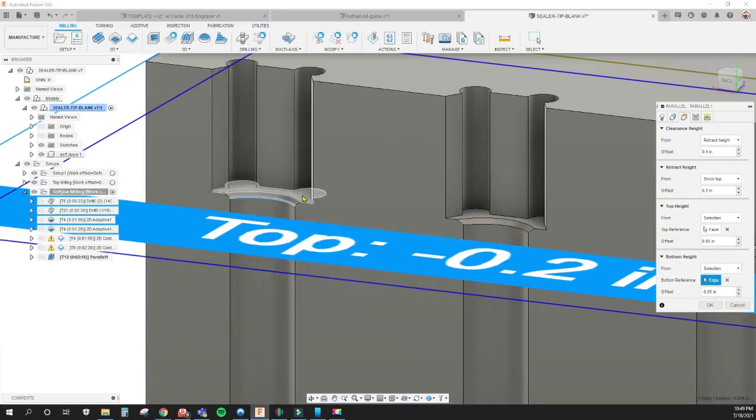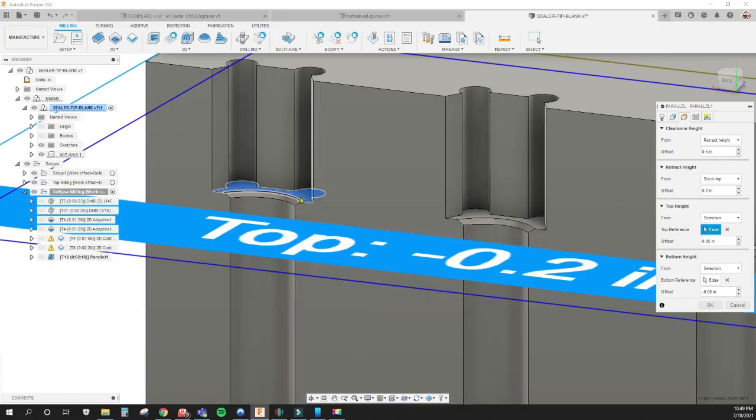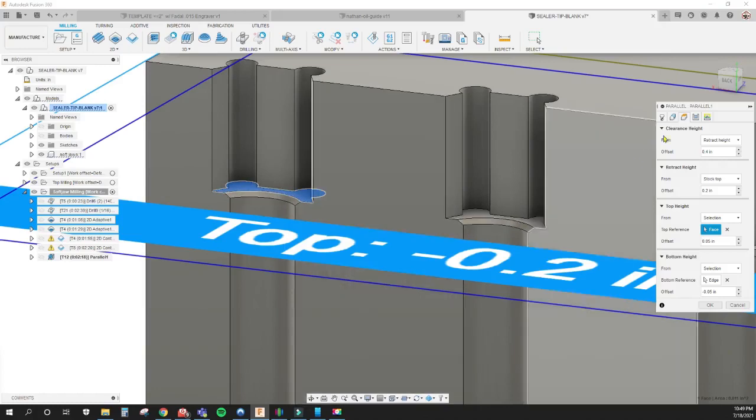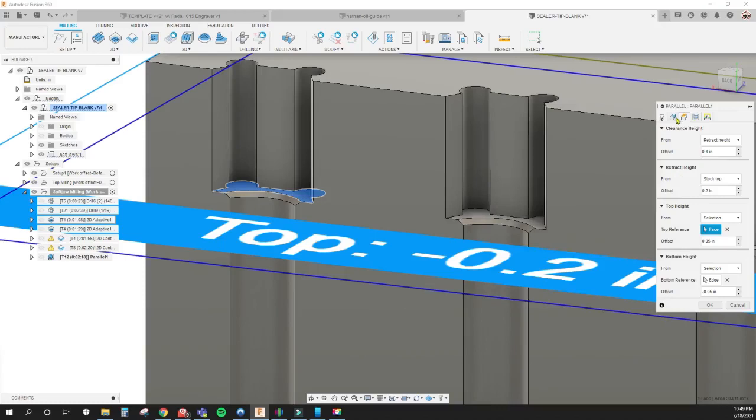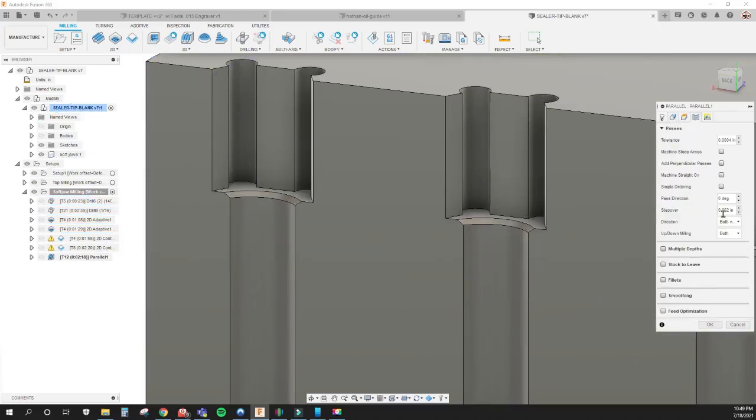Now the ball end mill only knows to go between 50 thousandths above this face and 50 thousandths below this edge right here. It'll do that for every single one because we have rest machining on, and I do a 2 thousandths step over.